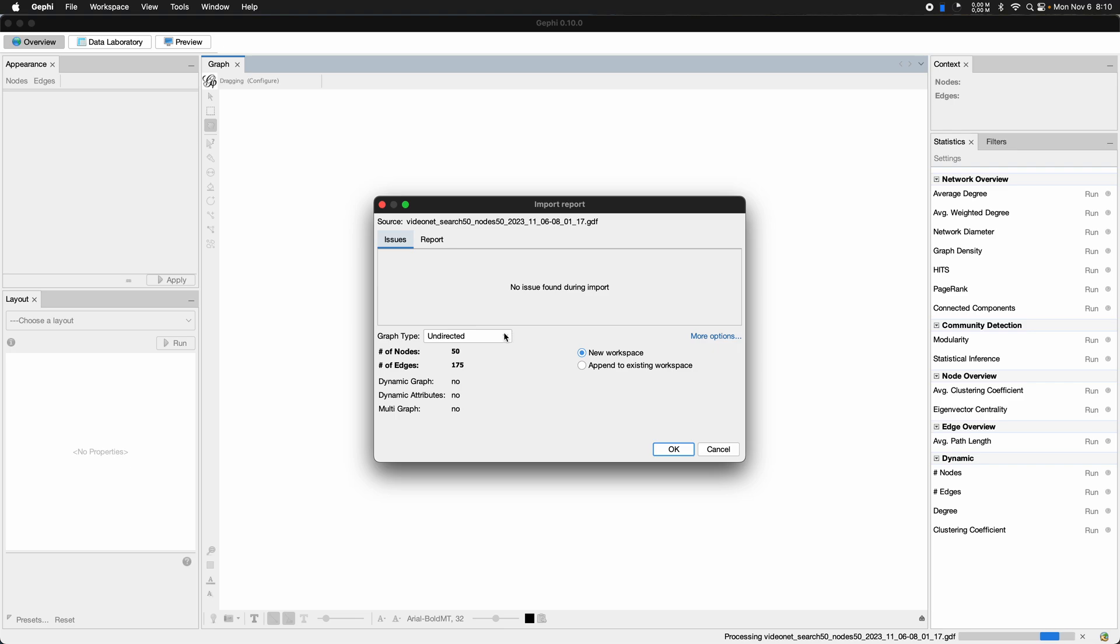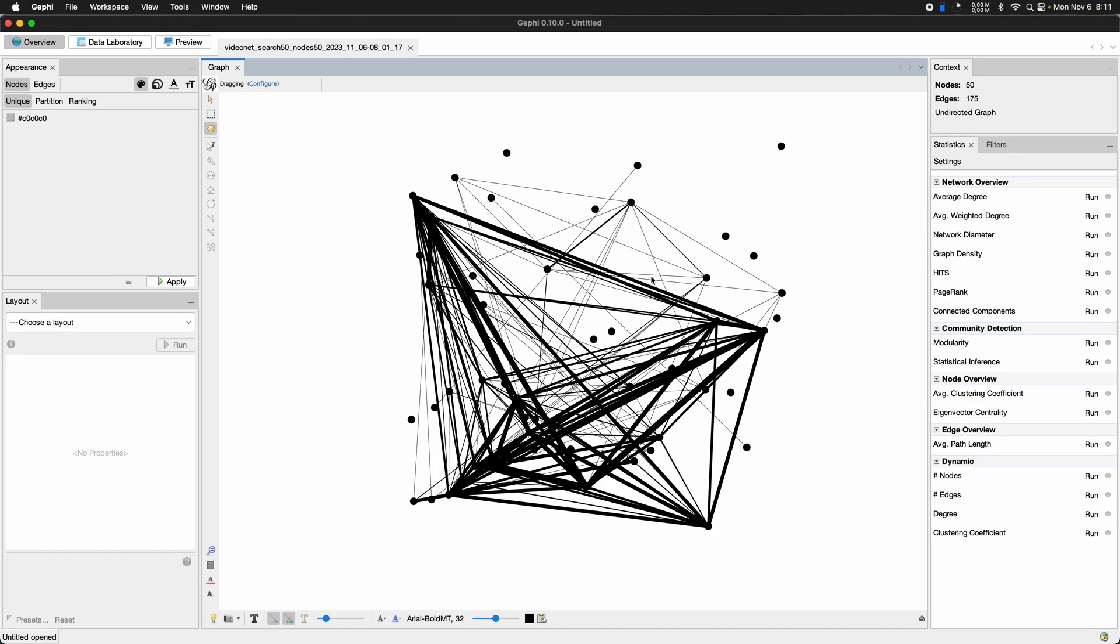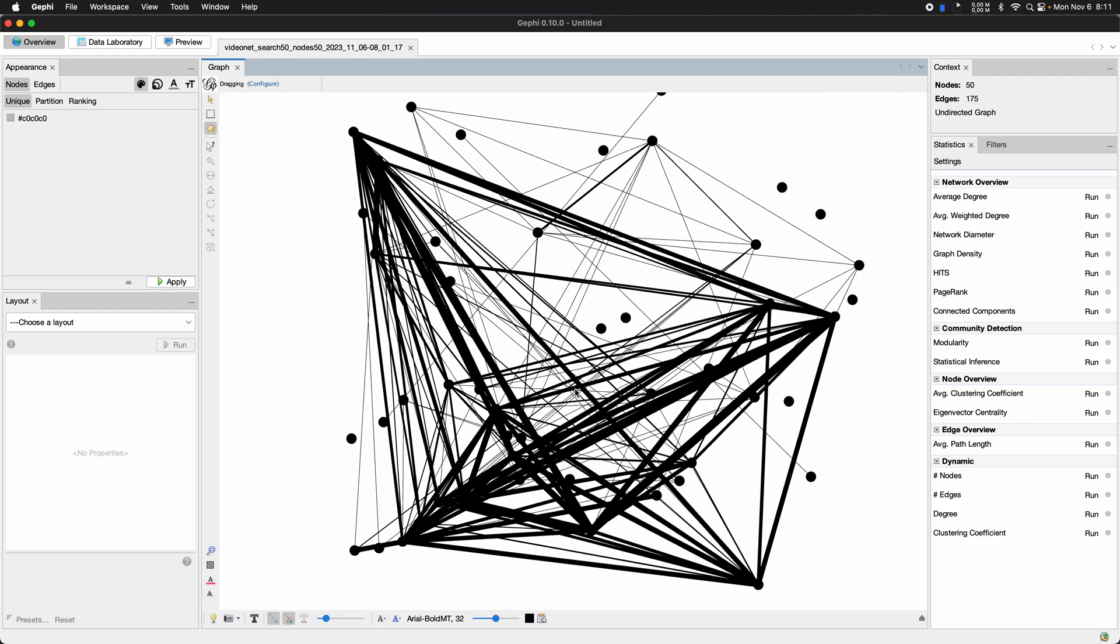And this indeed is again an undirected graph. So there's no real direction. Just if two users comment, sorry, one user comments on two different videos, what would be direction here. So let's just leave it on undirected. You can see it's 50 nodes. So it found 50 videos, and indeed 175 edges. So there's actually quite a bit of co-commenting going on.